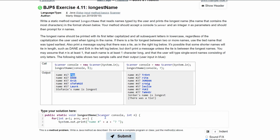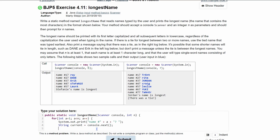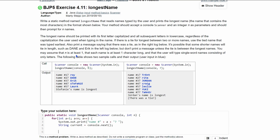Next we need to pick up the user's input with the scanner. We don't need to make a new scanner because we're passing one in as the parameter console. So we just store the input: we'll declare String current and set it equal to console.next(), which gives us the next name typed by the user.